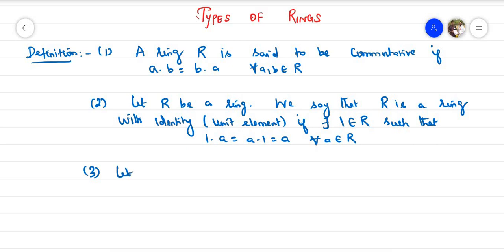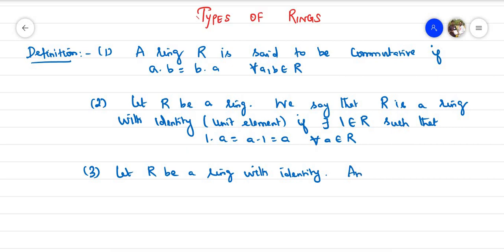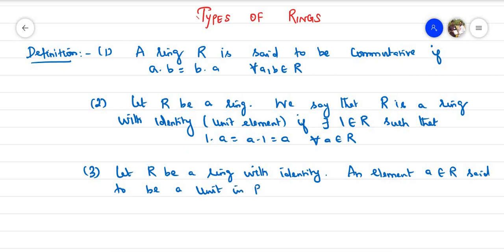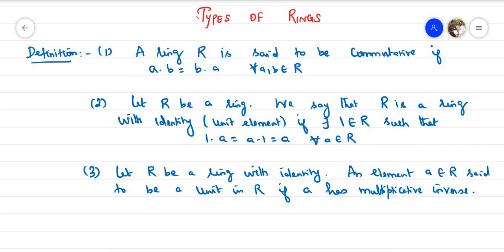Definition number three: let R be a ring with identity. An element a belonging to R is said to be a unit in R if a has a multiplicative inverse. If you have a multiplicative inverse, you can say this element is a unit.